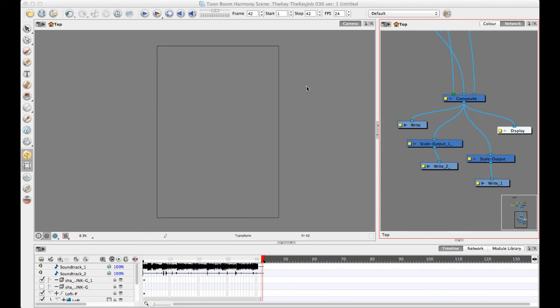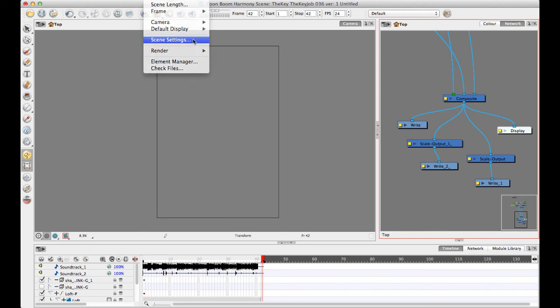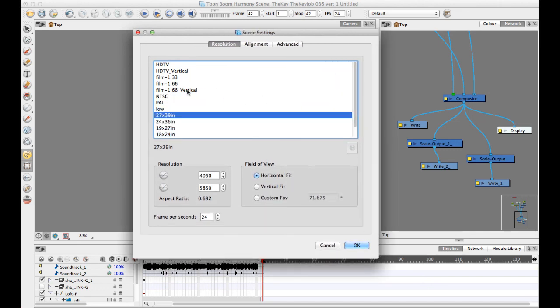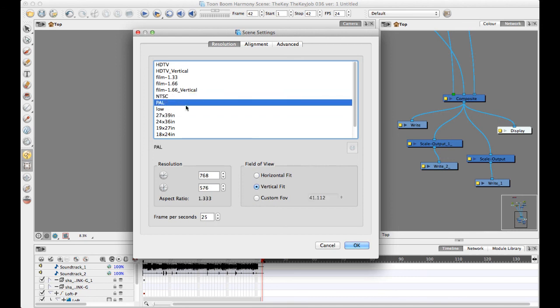The first thing to talk about is resolution. In the scene settings dialog — the same one you'd see in Animate and Animate Pro — you have horizontal and vertical pixel counts. In PAL, for example, that's 768 pixels wide by 576 pixels tall. You might ask why there's no DPI in the interface; the reason is that Harmony and these animation technologies were not necessarily designed to go to print directly. DPI means dots per inch.